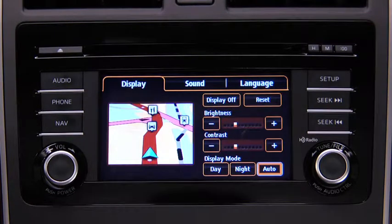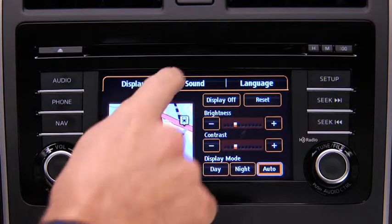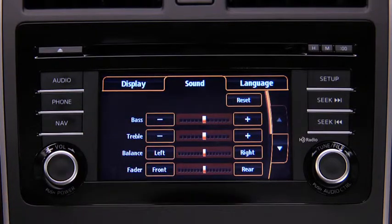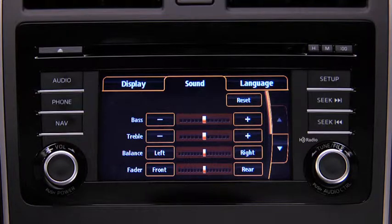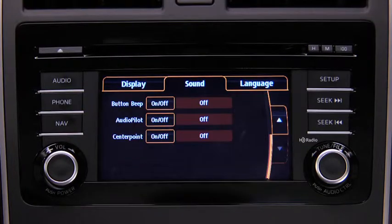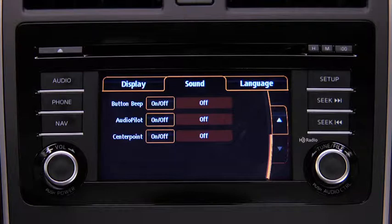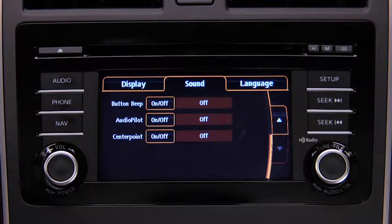To adjust audio settings, touch the Sound on-screen button to select and adjust Bass, Treble, Side-to-Side Balance, Front-to-Rear Fade, Beep Sound on or off, Audio Pilot Noise Compensation on or off, or Center Point Surround Sound on or off.